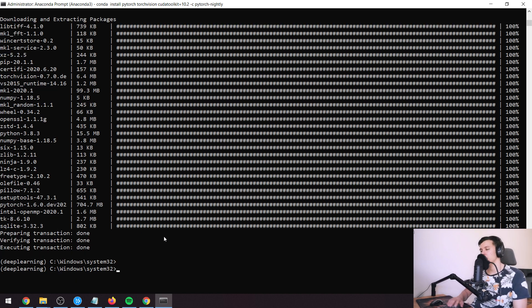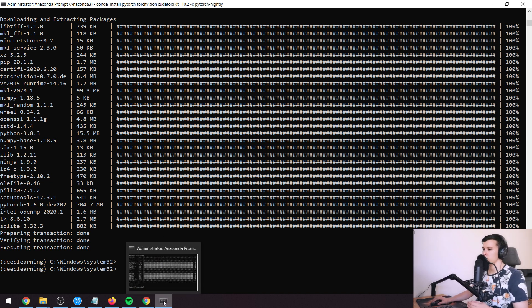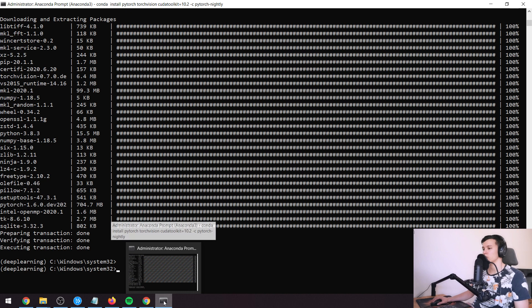The strength of Anaconda is really that you can have these different environments — you could have Python 2.7 on one and Python 3.7 on another, which can be useful sometimes.